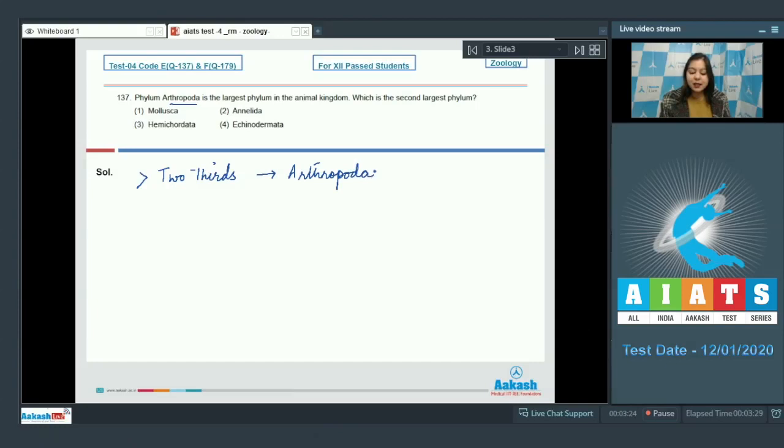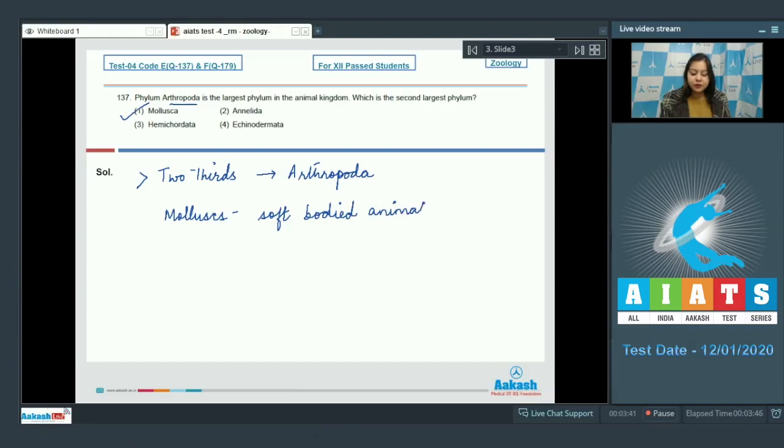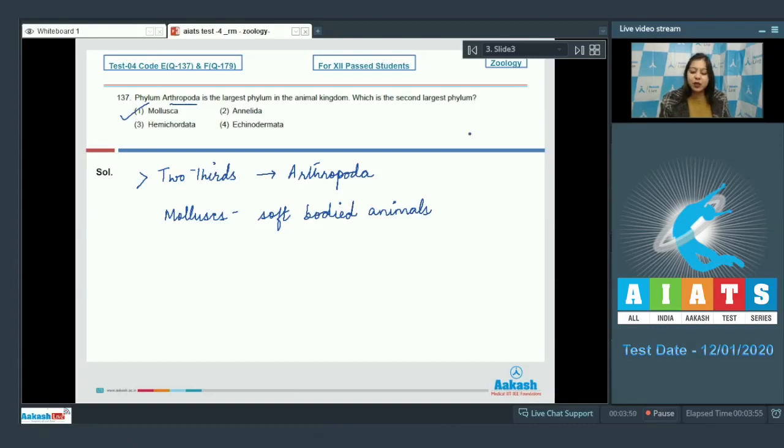So this is the largest phylum and the second largest phylum is phylum mollusca which includes soft bodied animals. The other options are annelida, hemichordata and echinodermata. But the second largest phylum is mollusca. So the answer becomes option number 1.